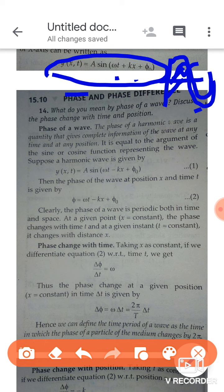Now we will start with the phase relations for the progressive wave. You know two relations: one is the incident wave which travels forward, and one is the reflected wave at the boundary. The reflected wave relation has a positive sign: ωt + kx + φ₀. The incident wave relation — the main relation — is ωt − kx + φ₀. This is your equation number one.